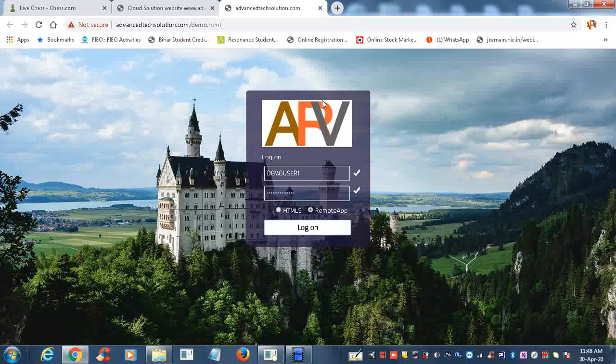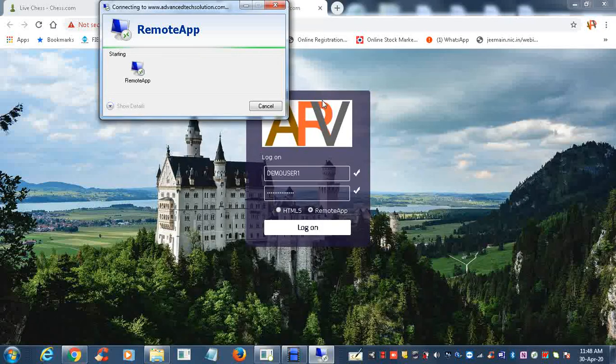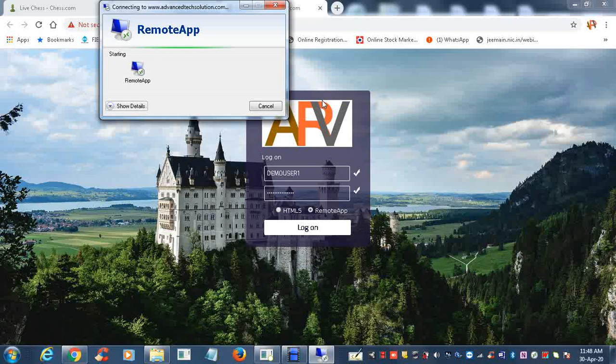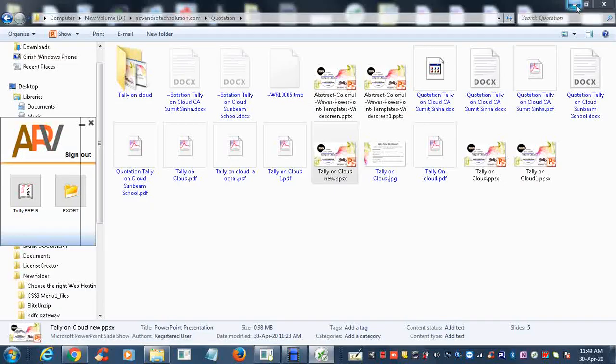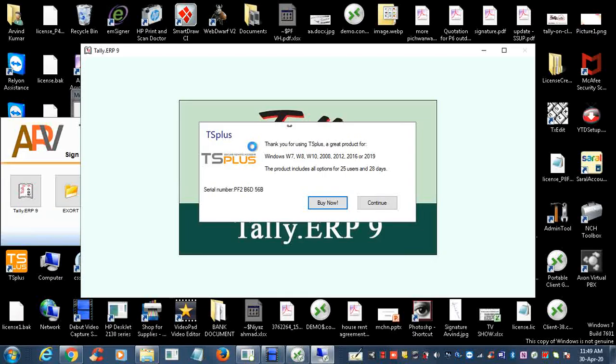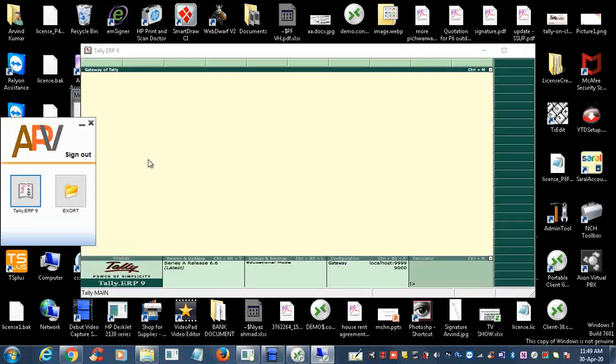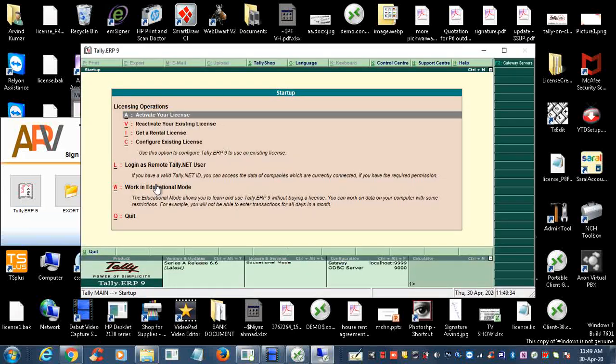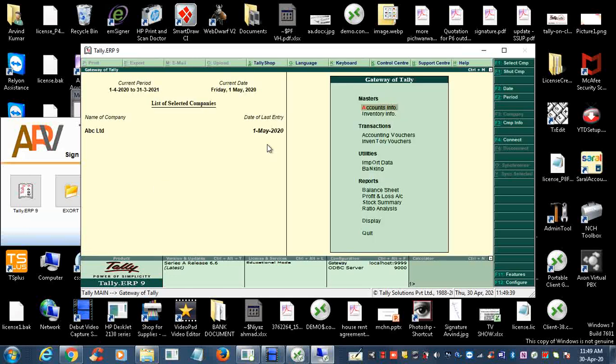Again, you will see that only the Tally icon will be there on your desktop, and a folder named Export will be available on your desktop. You can work with your computer with other software also, and with Tally on Cloud. Now it is here. Once again, we will click on Tally on Cloud. We can minimize here so we can see this is our computer.